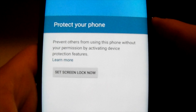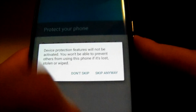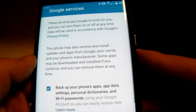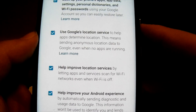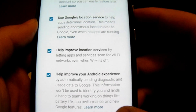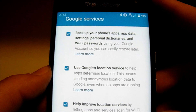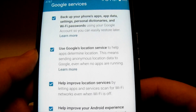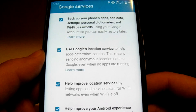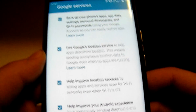Screen lock — I will set that up later. Google Services is going to create all this stuff. It's always good to back up your phone apps and data, use Google location services, help improve location services, and help improve your Android experience.